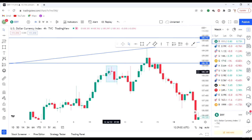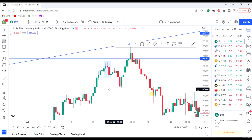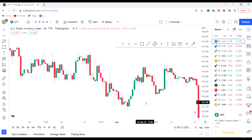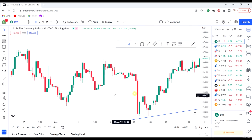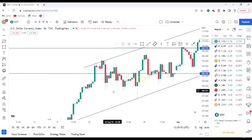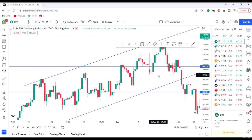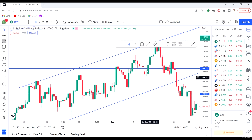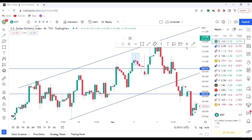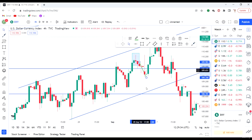The market came and gave us this formation, then we had this short move to the downside. We have this other formation here — not very perfect, but it suffices. The market after this moved downwards.